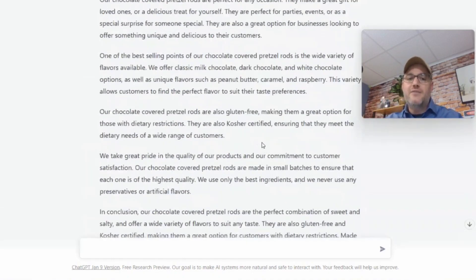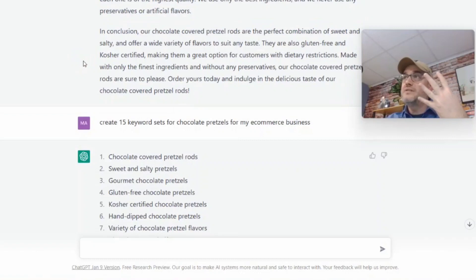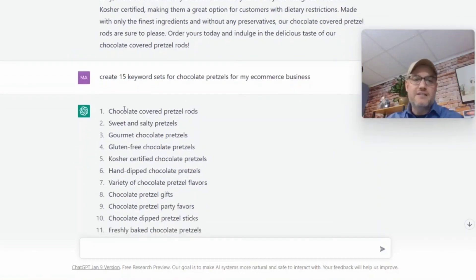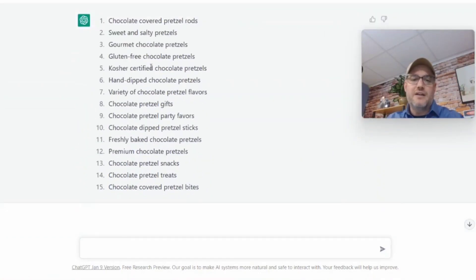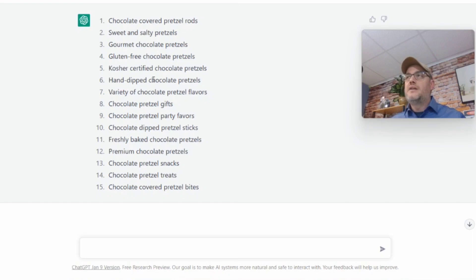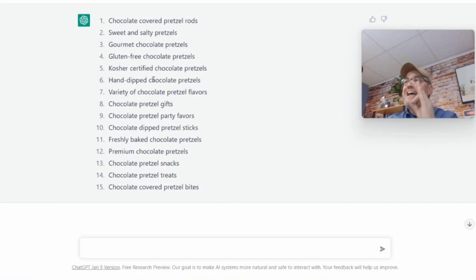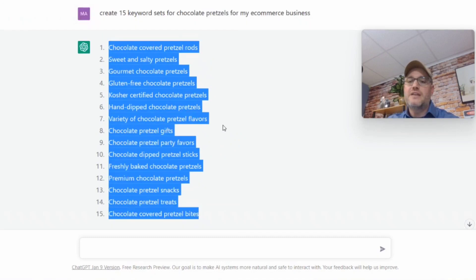So look at this — I've literally created an amazing product description, which is one of the four key points. And now I've got a list of 15 keywords to describe chocolate products. I couldn't come up with all of these myself. When you Google something, you get a lot of search results but they don't really answer your question — you have to go through and find a website. ChatGPT tells you specifically and precisely within seconds exactly what you want to know. I just copy and paste these right into my keyword sets.